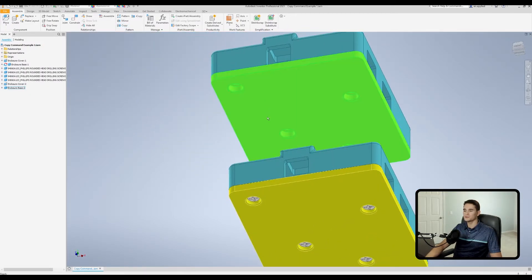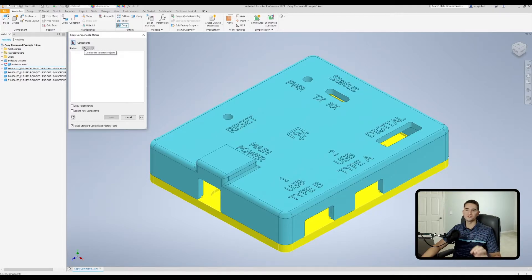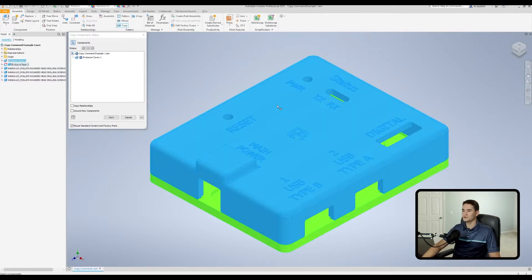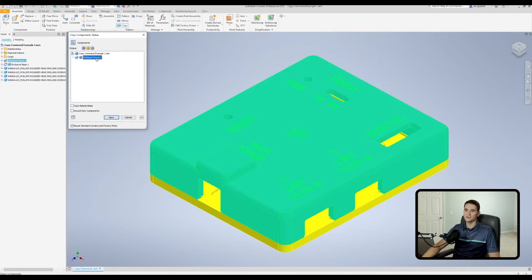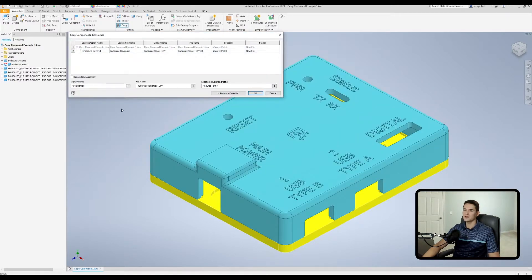When I make a copy with those screws excluded, you can see no screws are copied over. Now let's go back and take a closer look at the first Copy status. I'll click on the cover and make sure it has the blue symbol next to it, then hit Next to look at the file properties window.